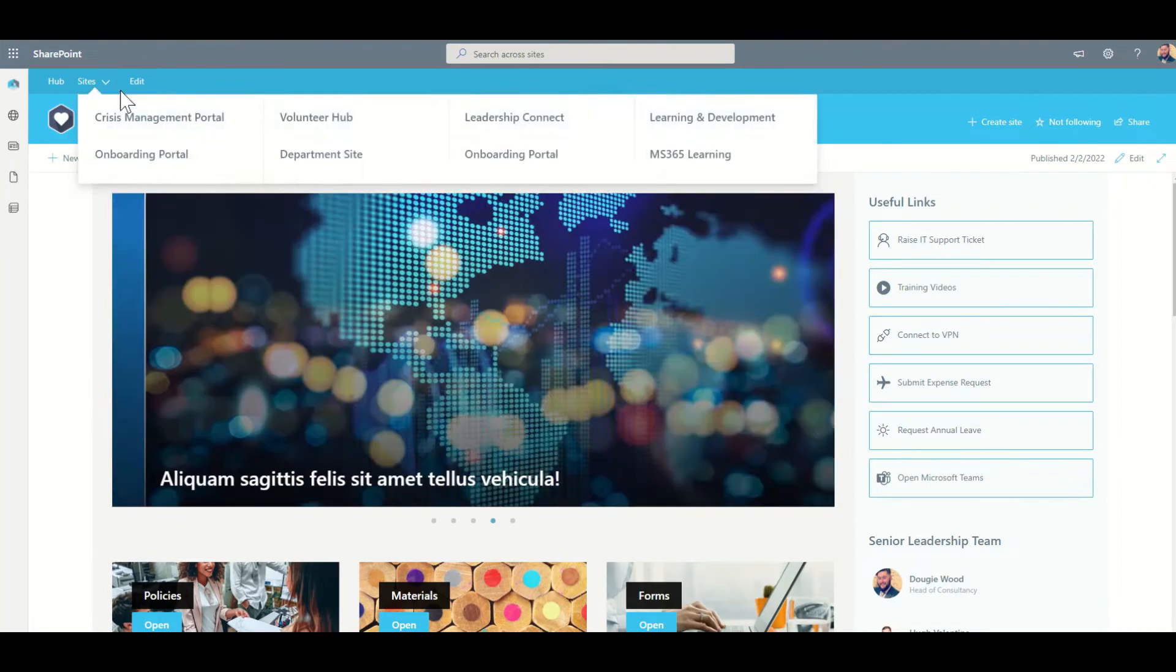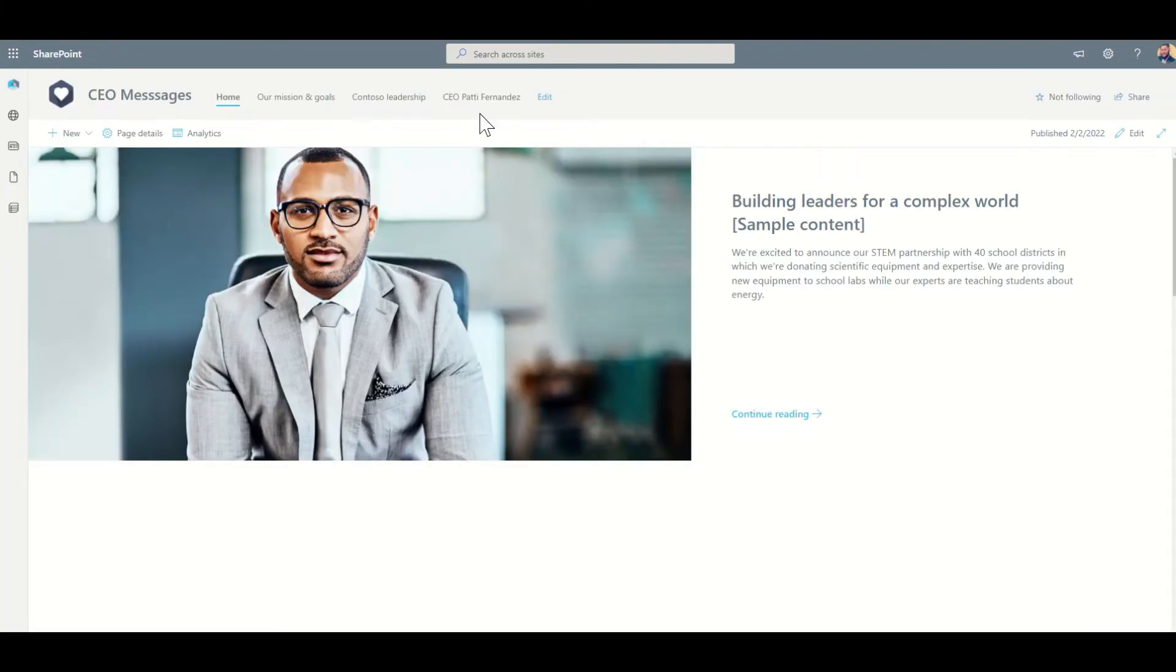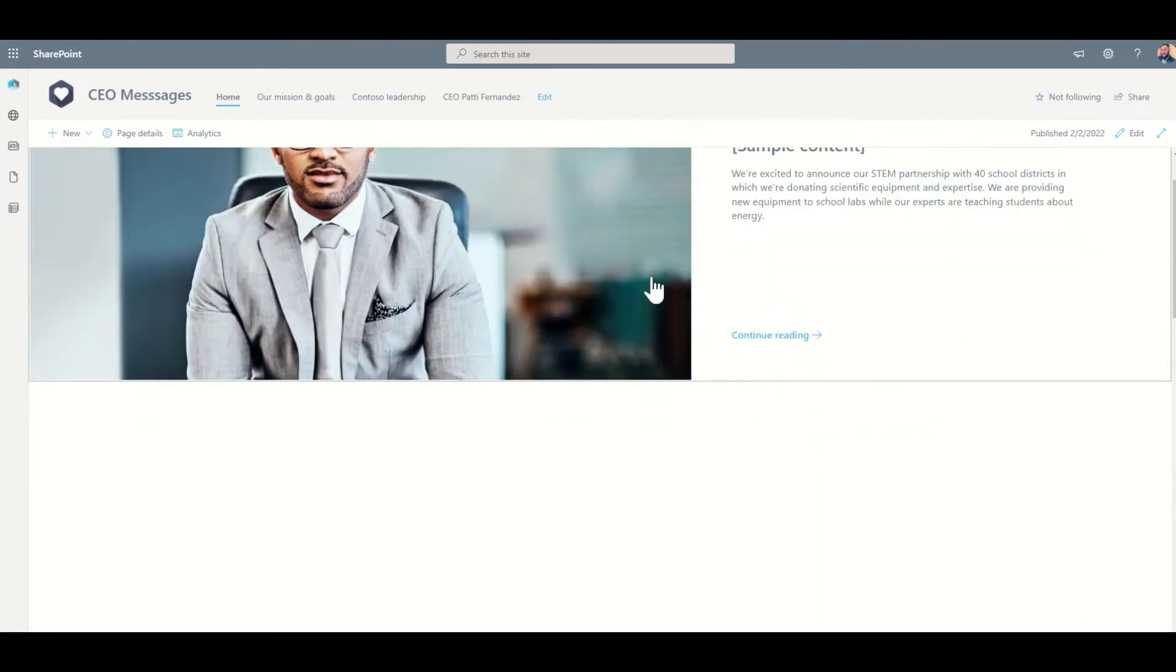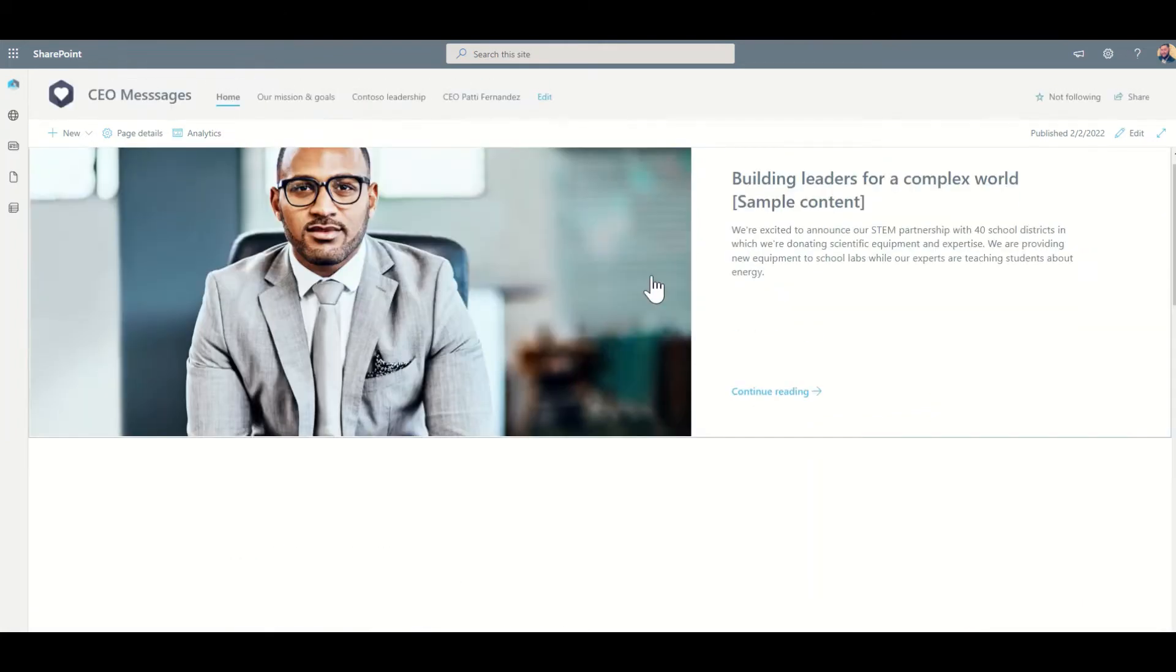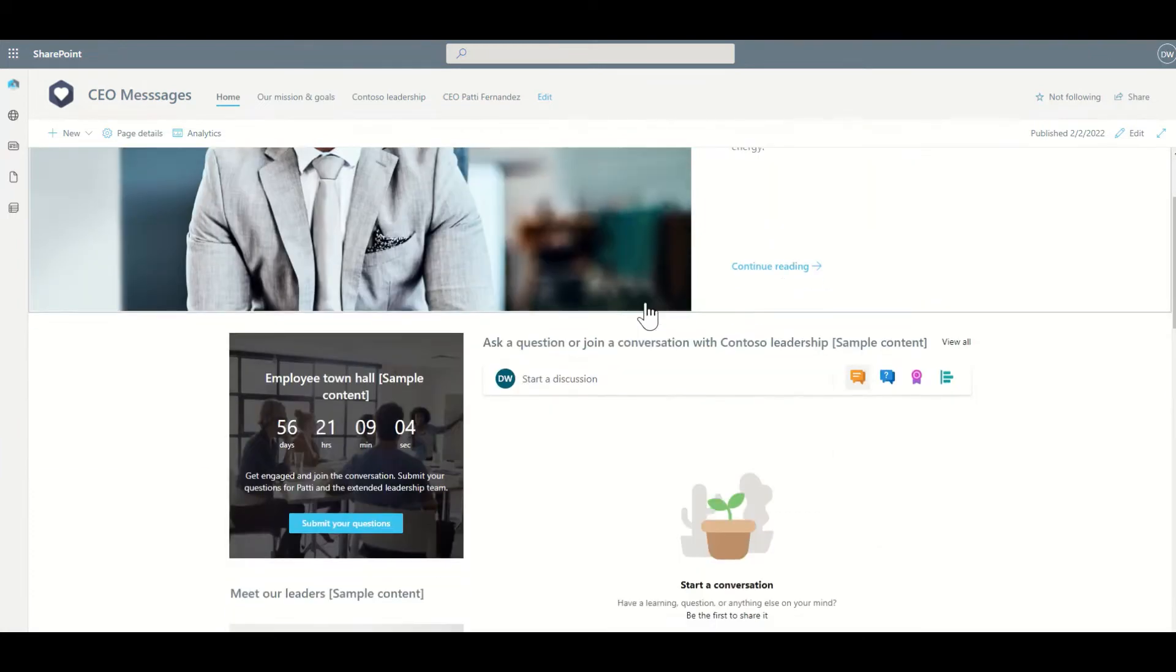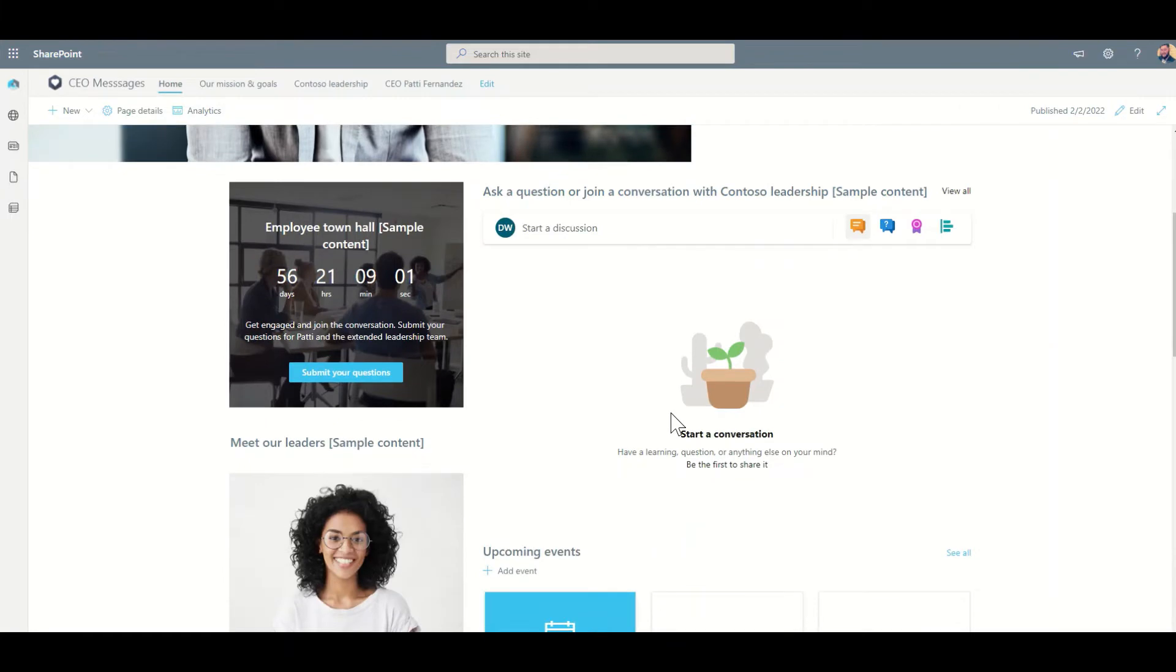This we can see as an example, I've got this leadership connect site set up, or it could be branded as CEO messages where you can post the latest information and messages to potentially all colleagues via a Yammer feed like this.